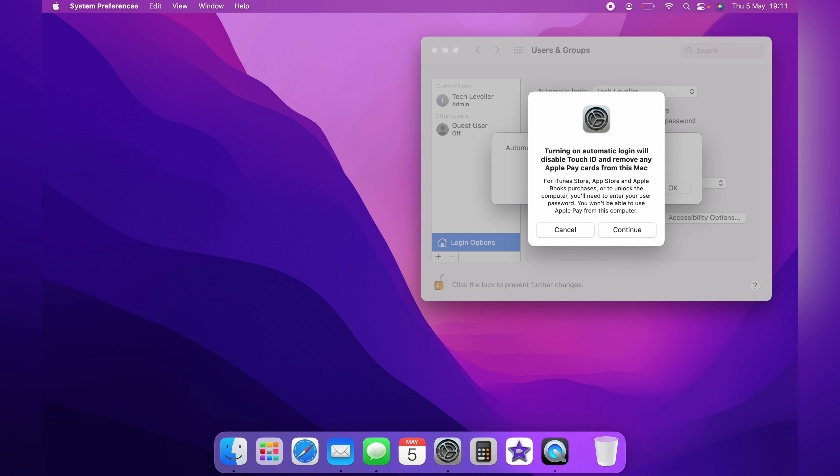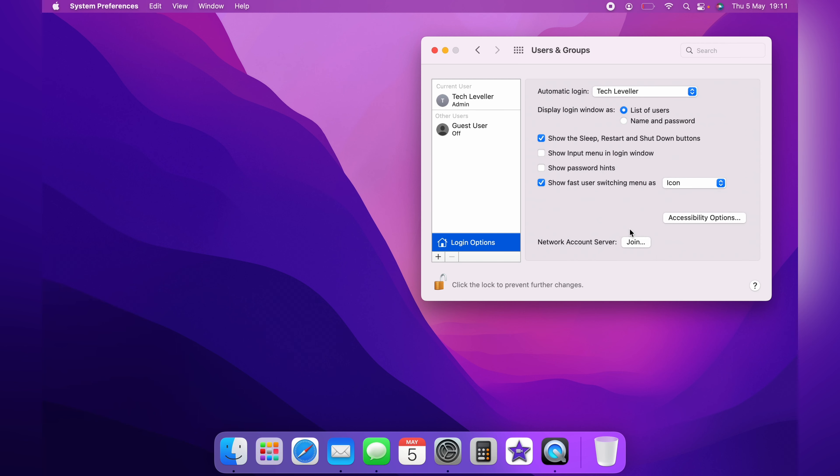Here's a warning message telling you that it could be unsecure to do this. If you want to do it you press Continue. If you do not see this Automatic Login option I'll show you what you need to do in a moment. Once you're happy you click the padlock to lock this screen.